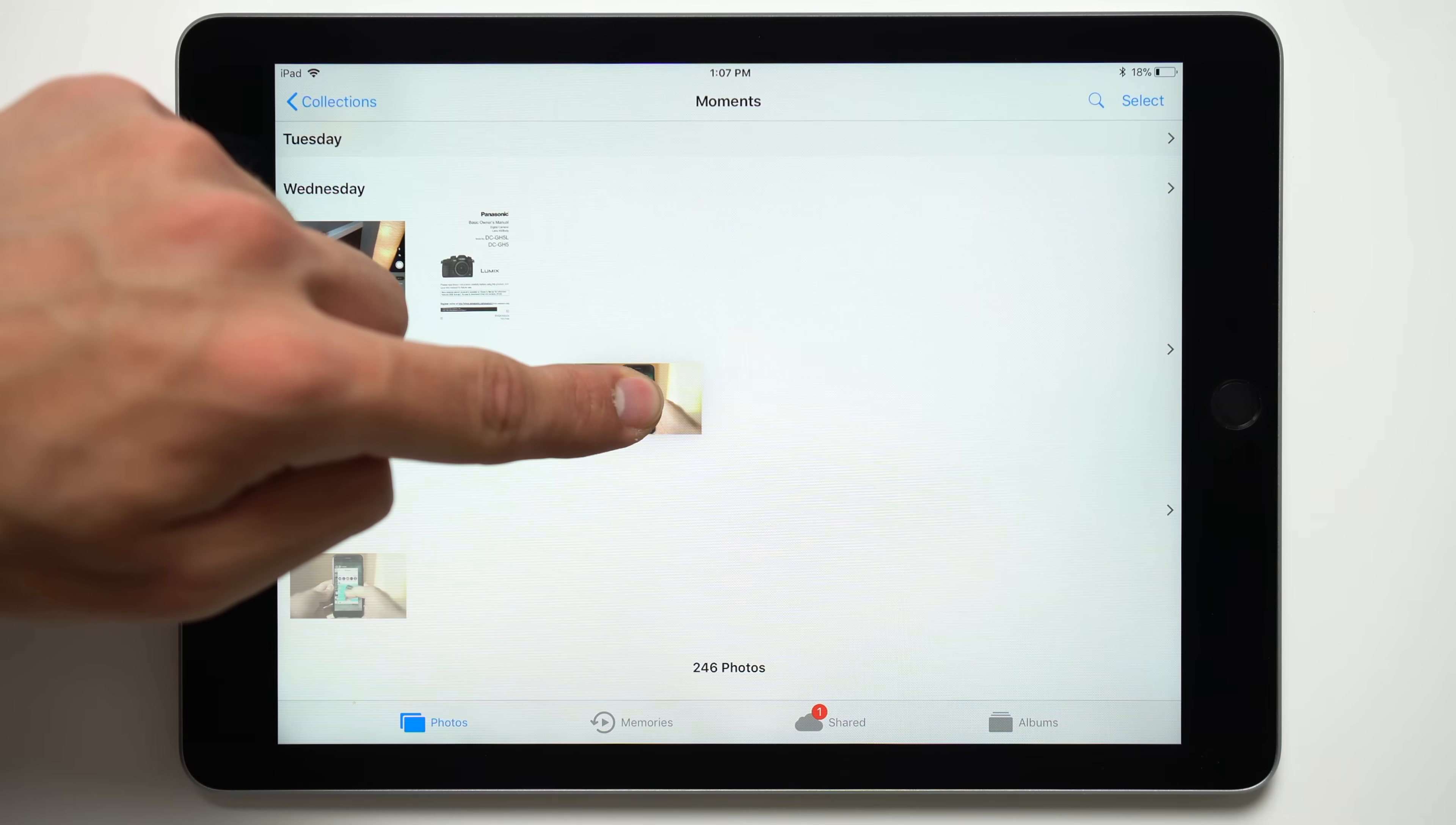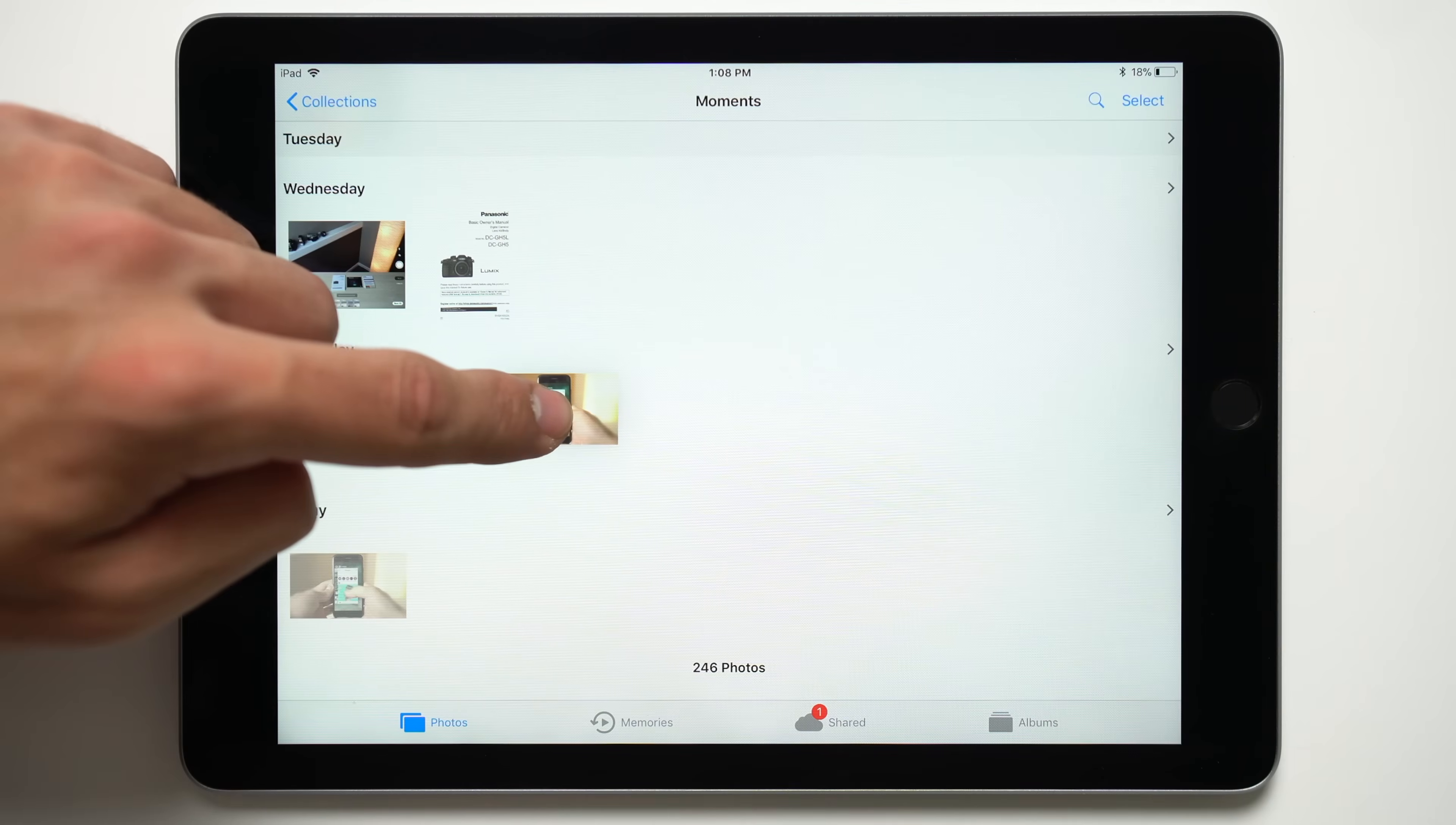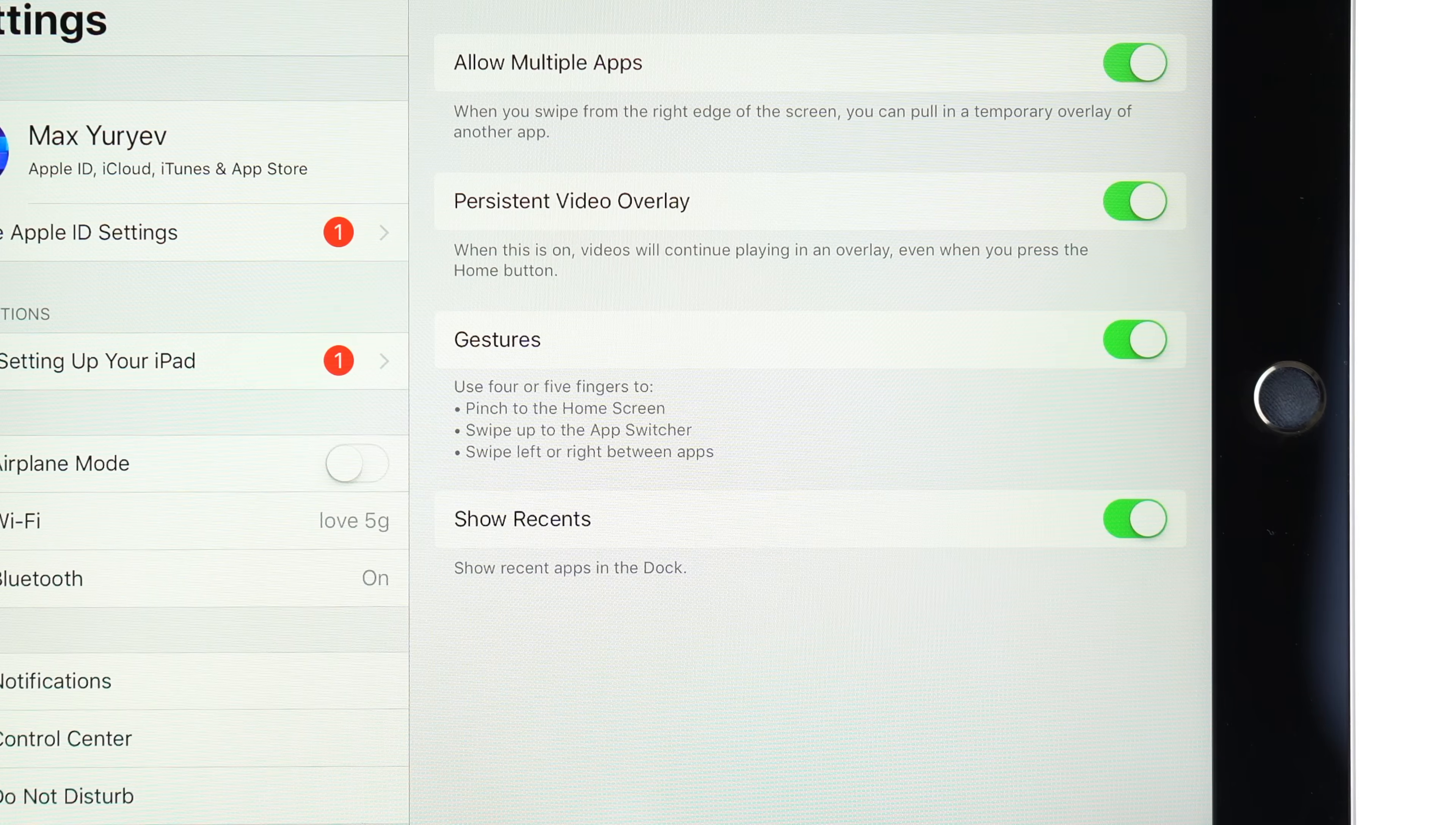Since not all your apps can fit on the dock, you can tap the home button to reach the homepage. You can also reach the homepage by pinching the screen with four or five fingers, if multi-touch gestures are enabled.